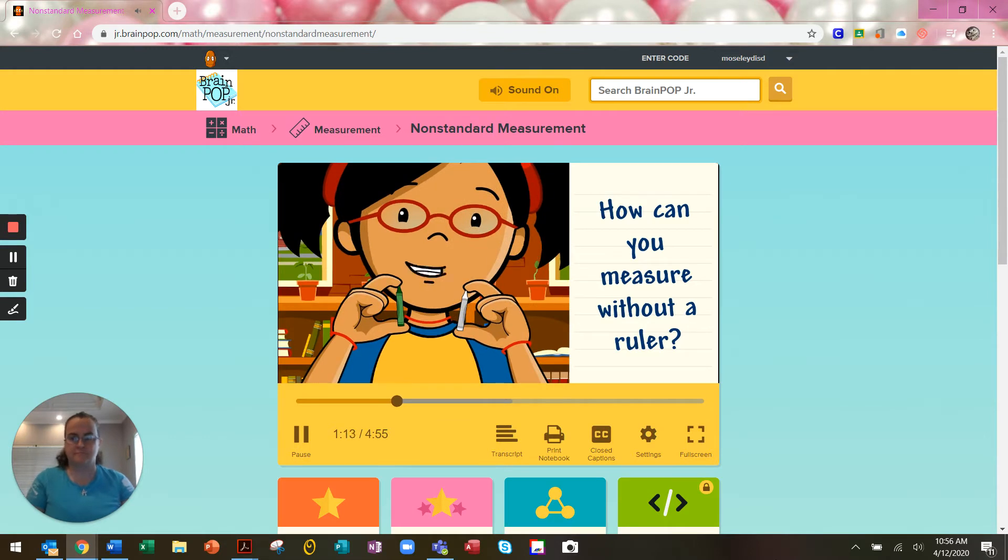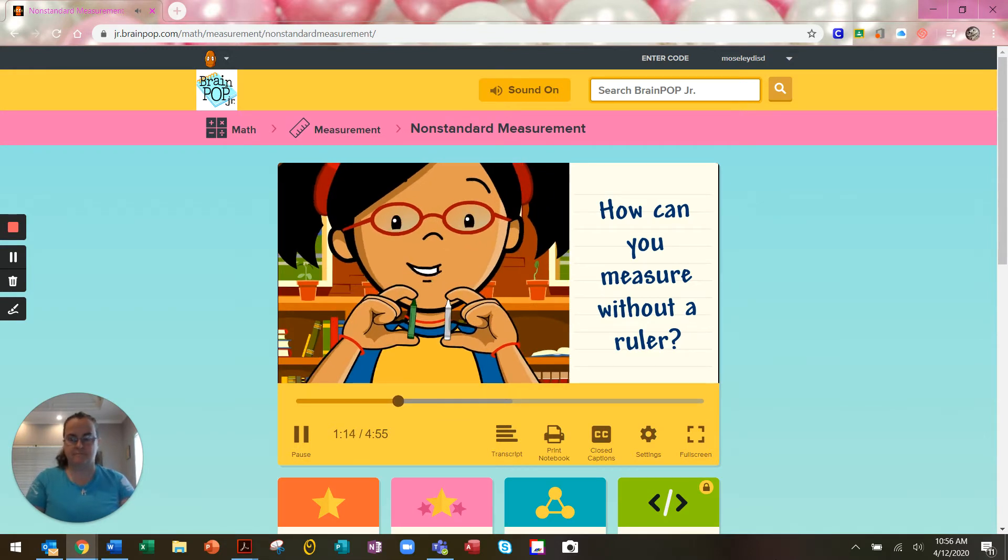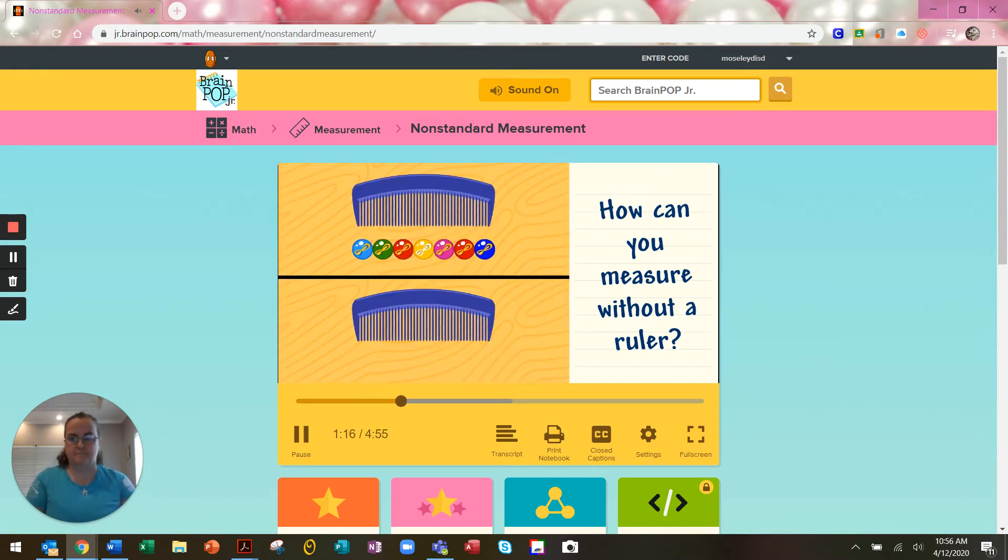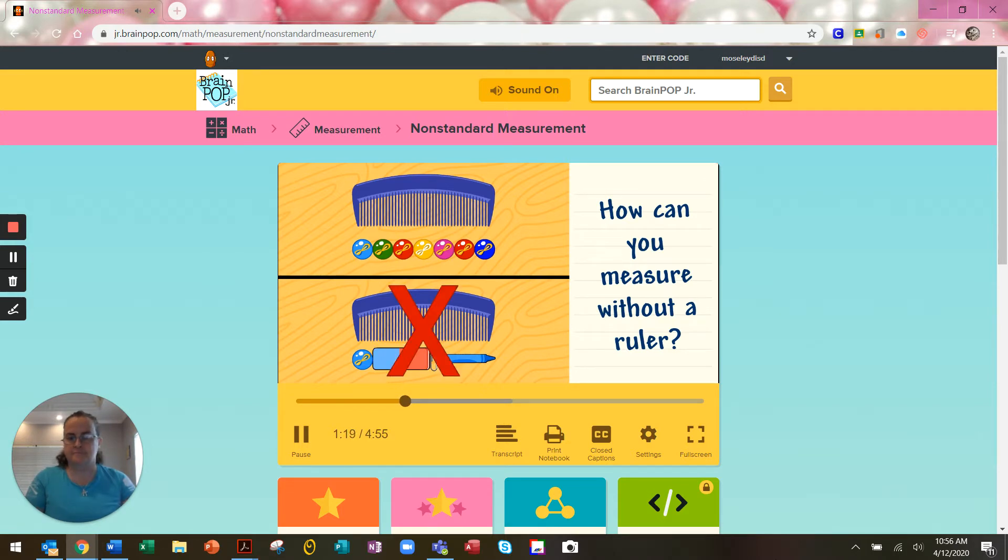It's important to use the same object when you measure. If you use different objects, you won't get an accurate measurement.